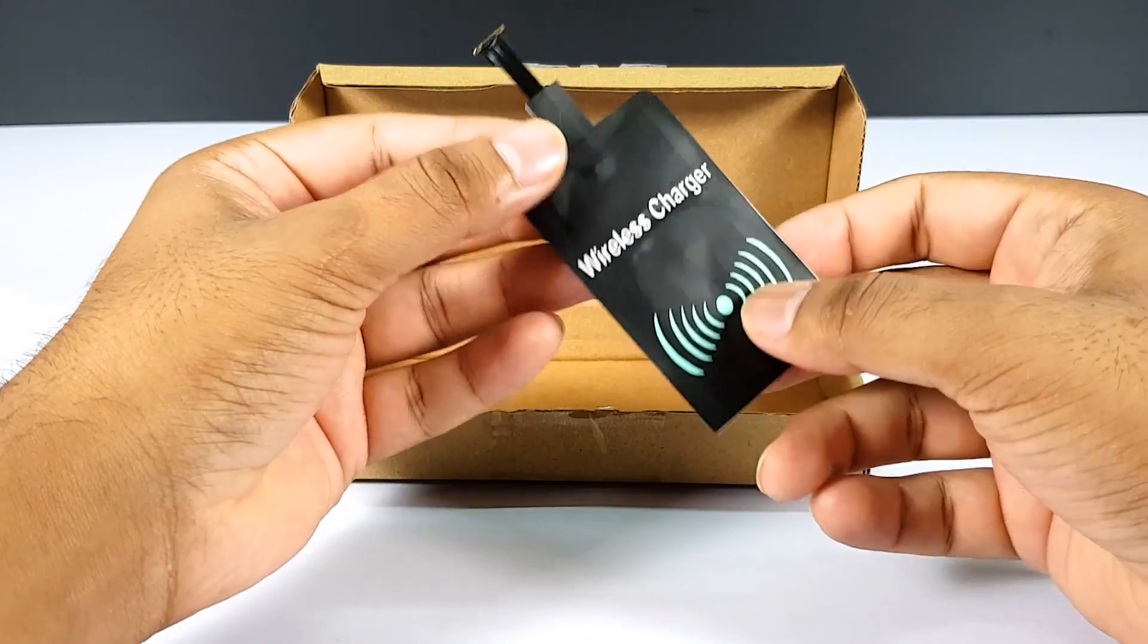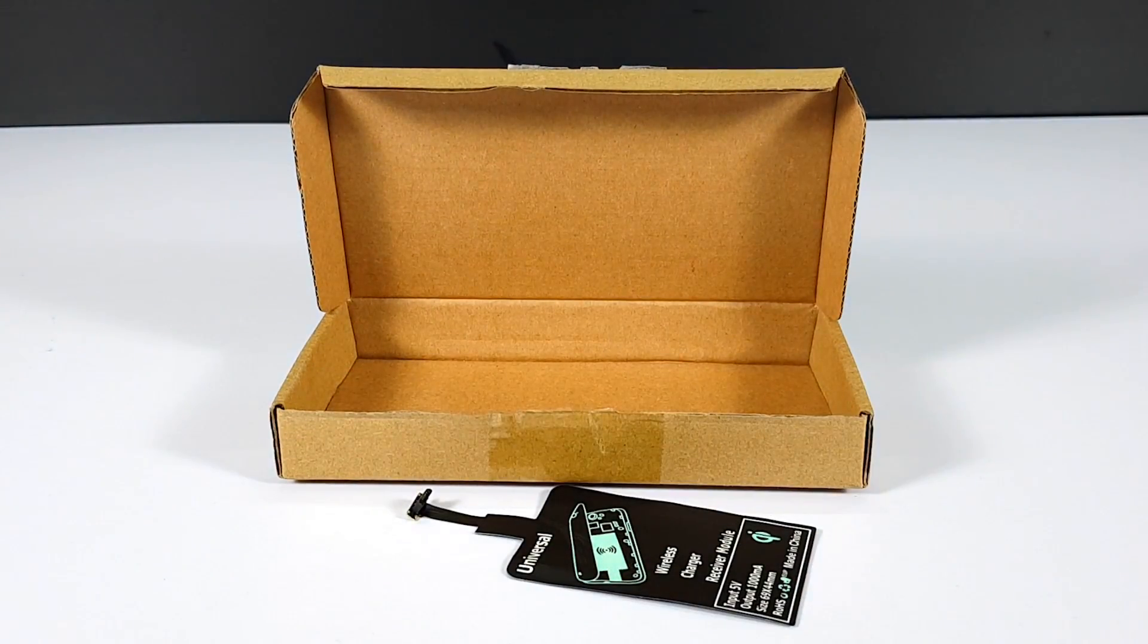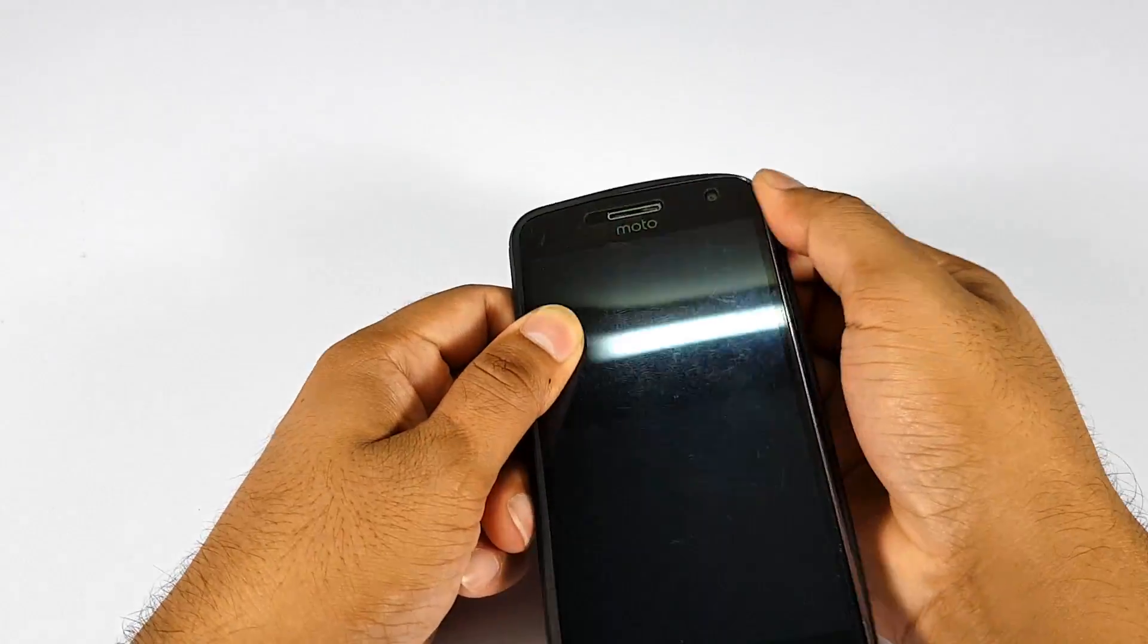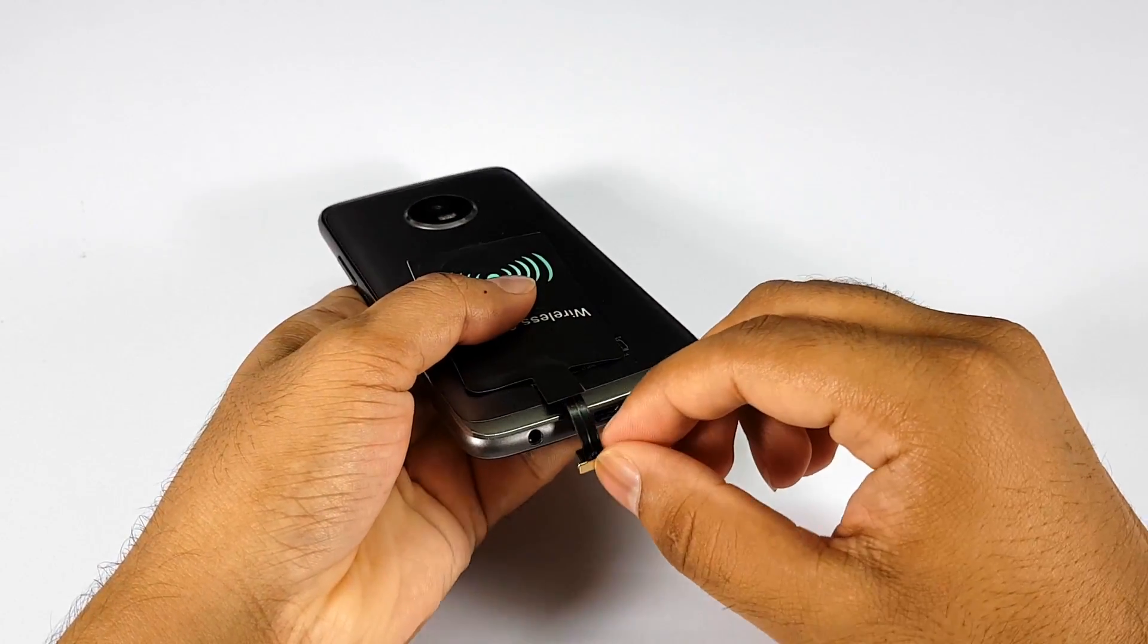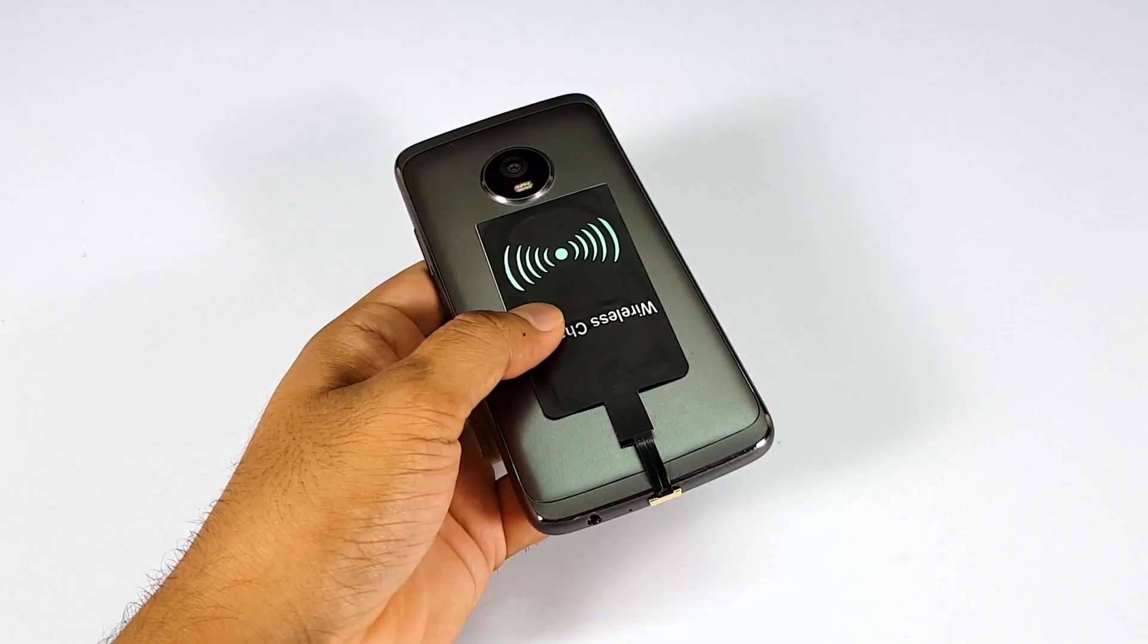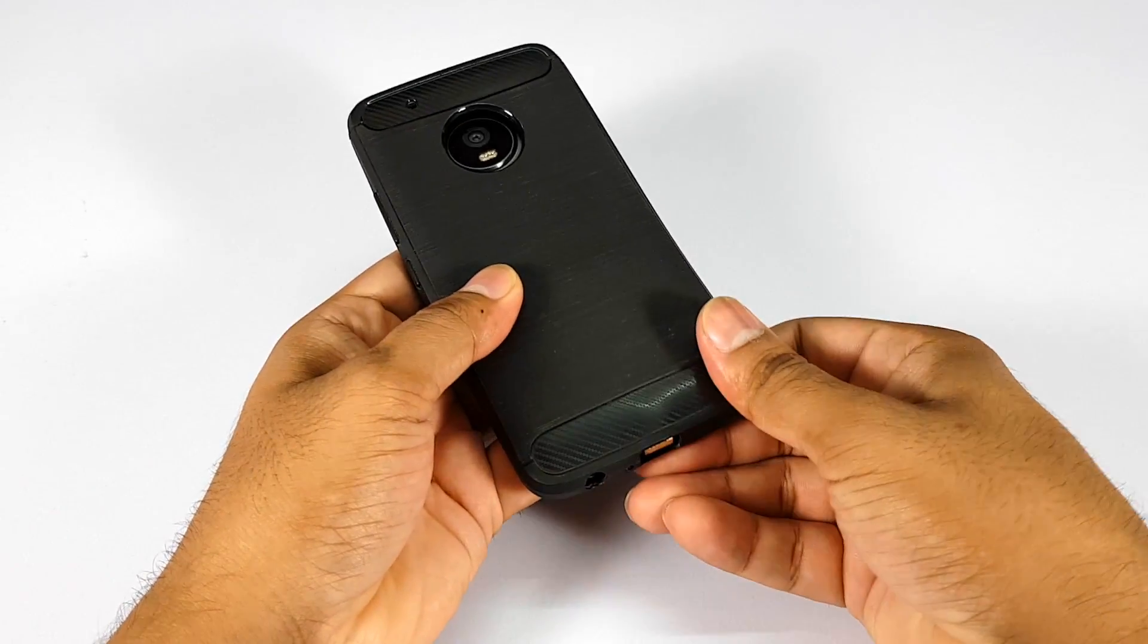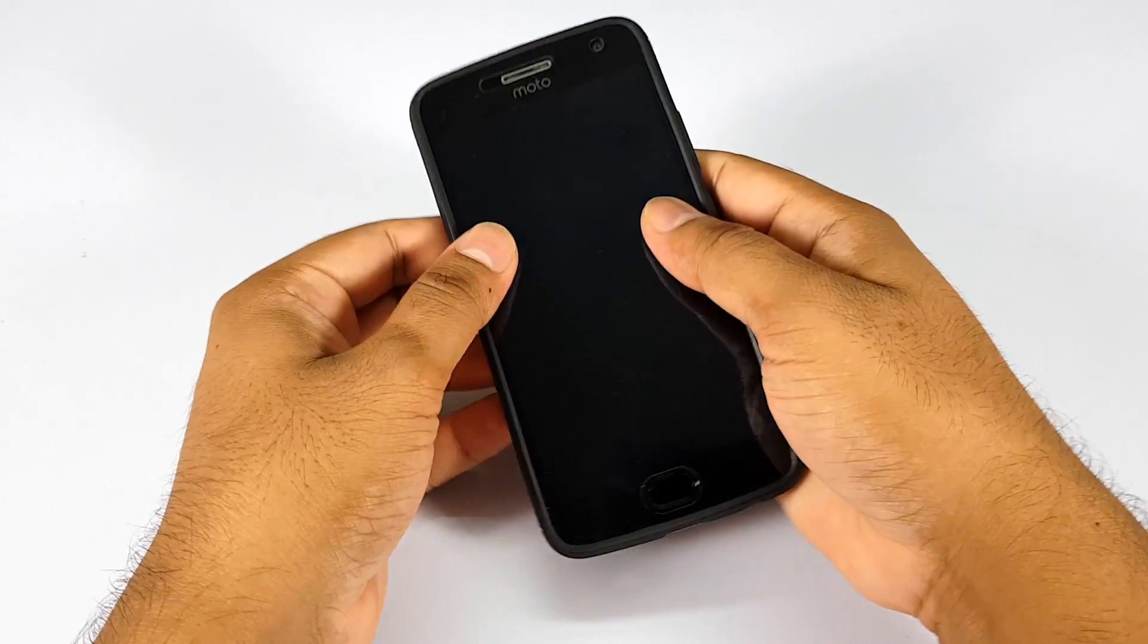It is very simple to install and easy to use. Just remove the back cover from the phone, insert the connector in the micro USB jack and install the back cover again. And that's it.